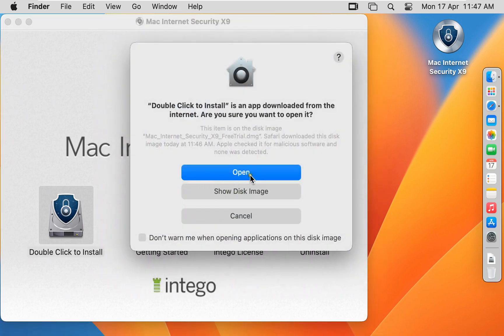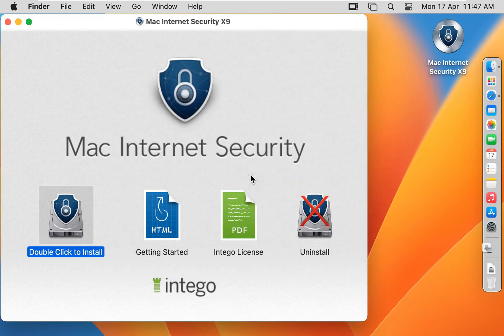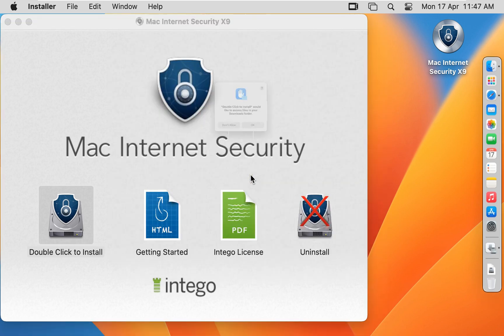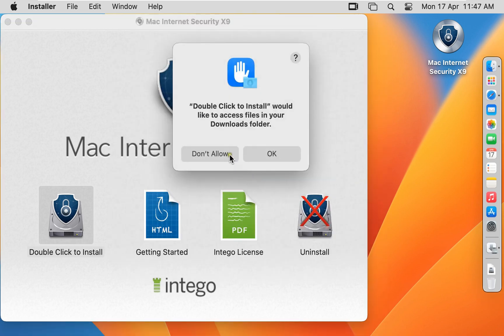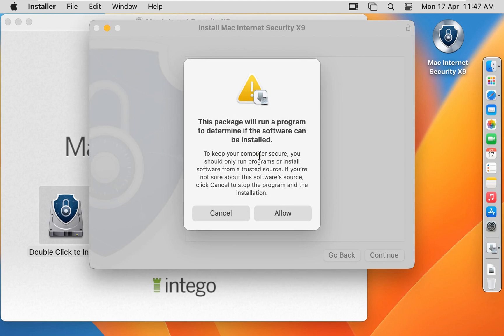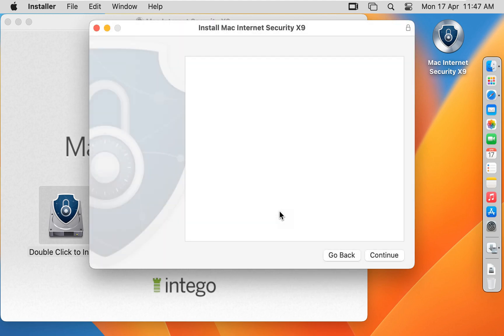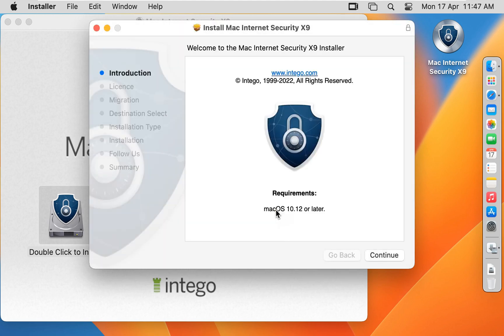Click Open. Click OK. Click Allow. Welcome to the Mac Internet Security X9 Installer. Click on Continue.